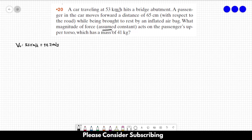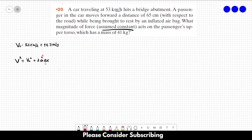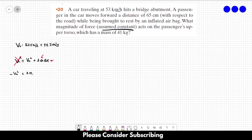We know that the acceleration is constant, so we can use this equation: v² = v₀² + 2a·Δx, to find the acceleration of the person. And with the acceleration, we can find the force. We know that the final velocity is 0, so that term goes away, giving us: minus v₀² = 2a·Δx. So the acceleration is minus v₀² over 2·Δx.